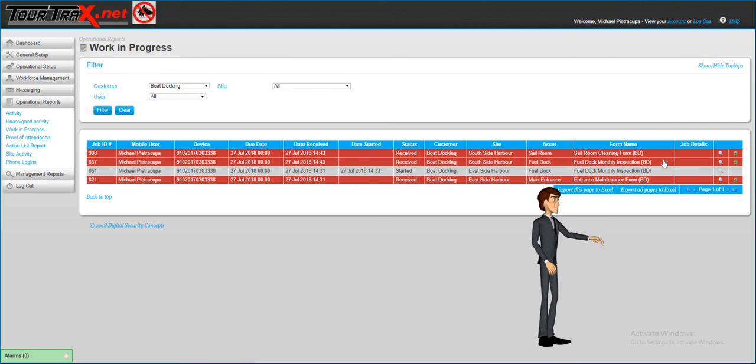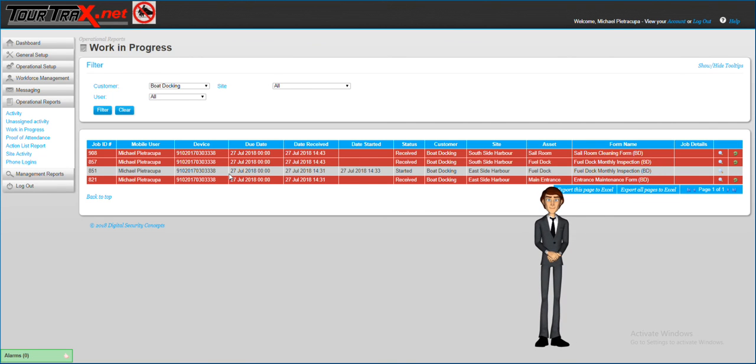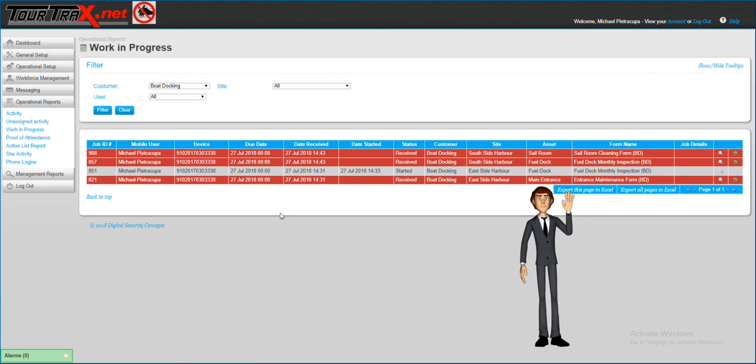That will cover creating, completing and managing recurring jobs or tasks in TorTracks.